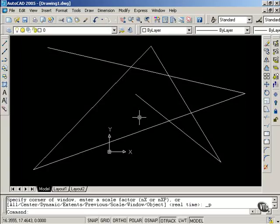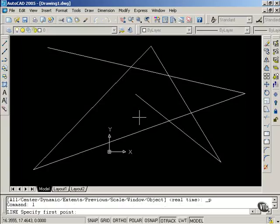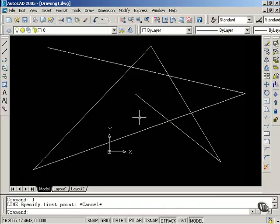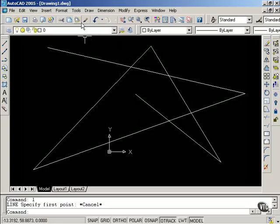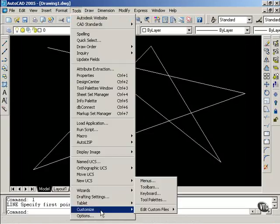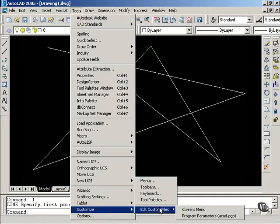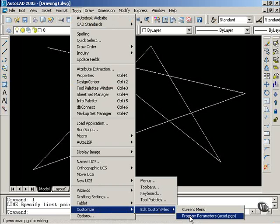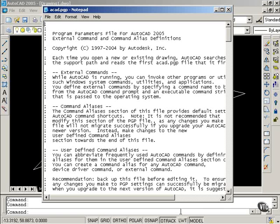Now, I can also type L and Enter, and that brings up the line command. This is not a keyboard shortcut. This is a command alias. I can change some of the command aliases as well. Now, I'm going to Tools, going to Customize, Edit Custom Files, and select Program Parameters.